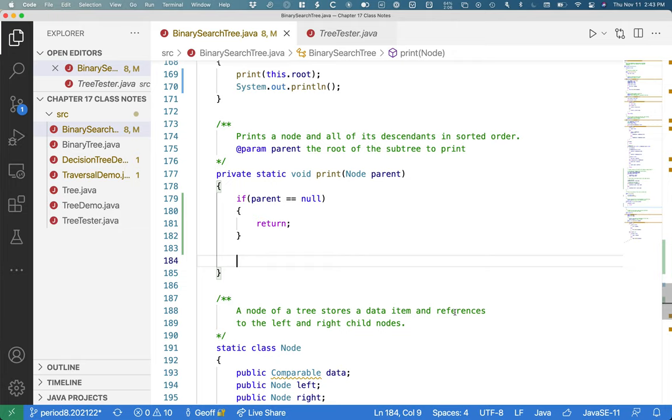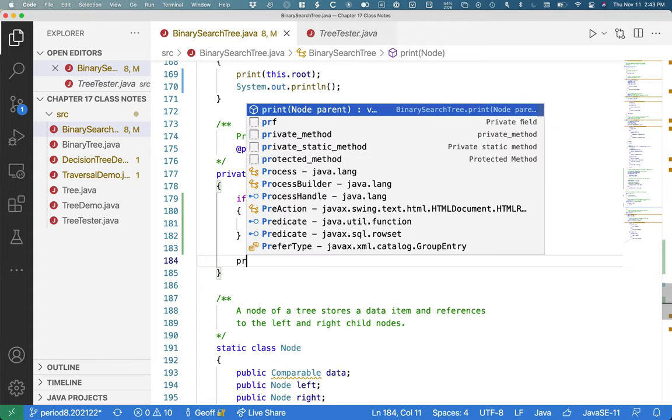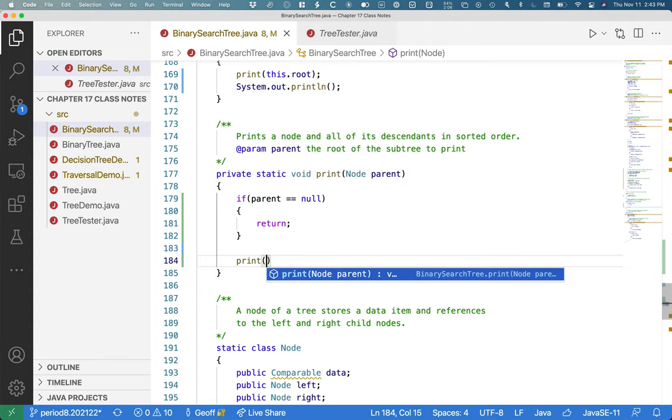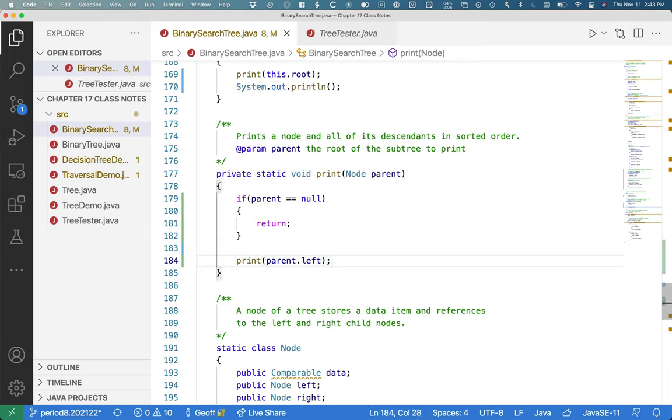If we want to print in sorted order from whatever node we're at, this parent node, we know that every node in the left subtree has to be printed first. We don't care how that's done. We're just going to defer that to the left subtree to do. So we're just going to say print parent.left. Print the entire left subtree. Get all those nodes printed.